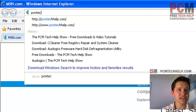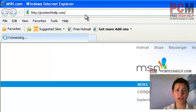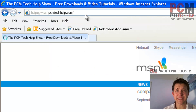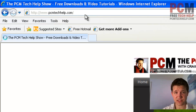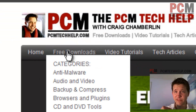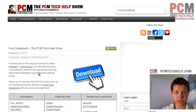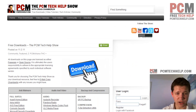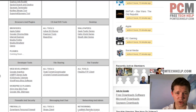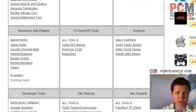So we're going to go to PCMTechHelp.com and go to my free download section. This is my website, and I have a number of browsers here that you can use. We're going to scroll down to the category — it's called Browsers and plug-ins.